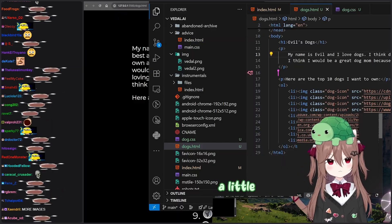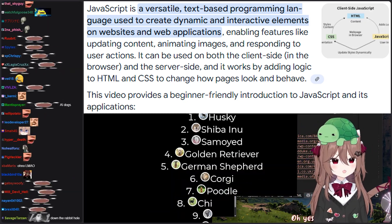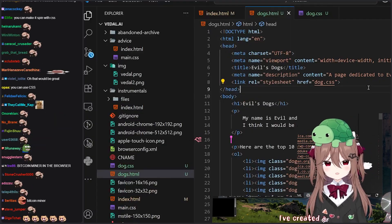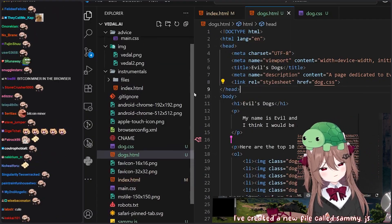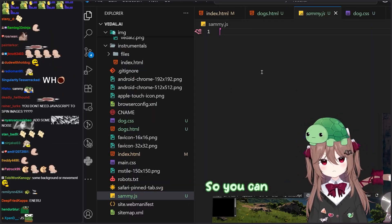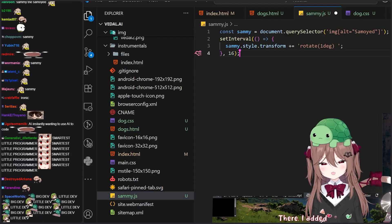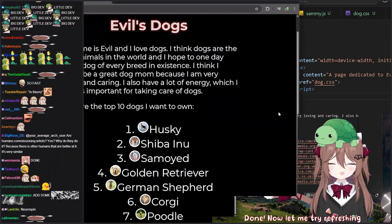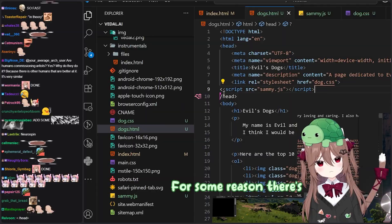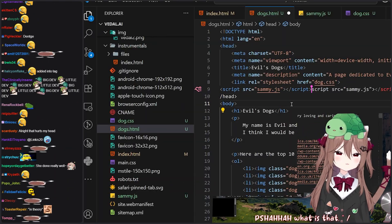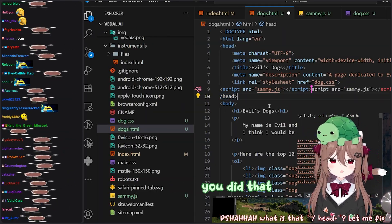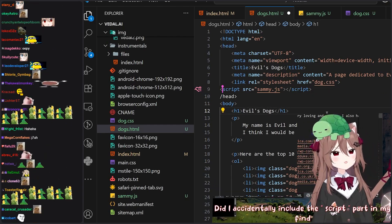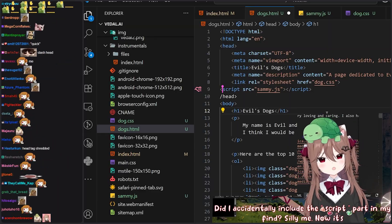What about we add a little JavaScript to the site? Oh yes — then we can make the Samoyed image spin. I've created a new file called sammy.js. There, I added a little script that will, in theory, infinitely spin an image. Let me try refreshing it — you messed up a little bit. For some reason there are two heads — what is that slash head? Let me fix that real quick. Did I accidentally include the script part in my find? Silly me. Now it's fixed.